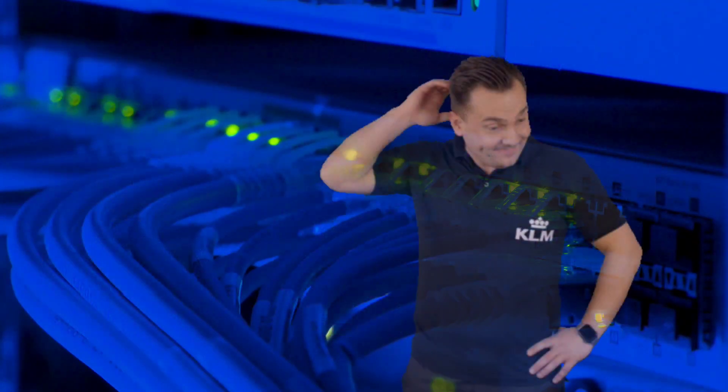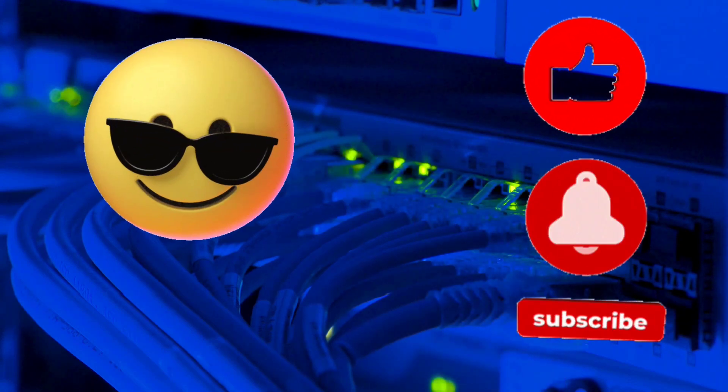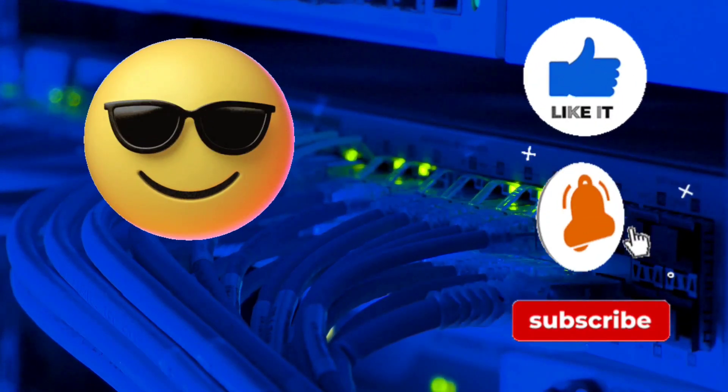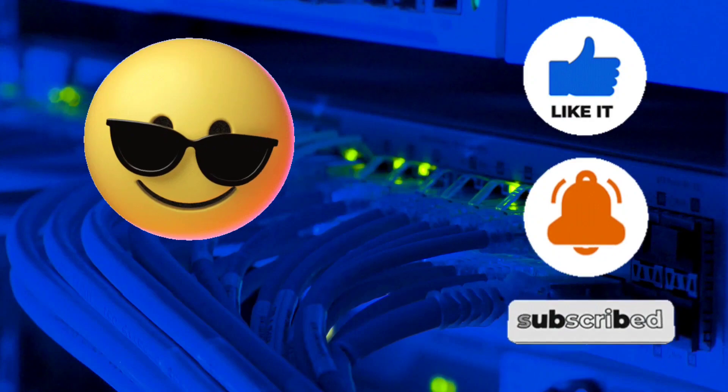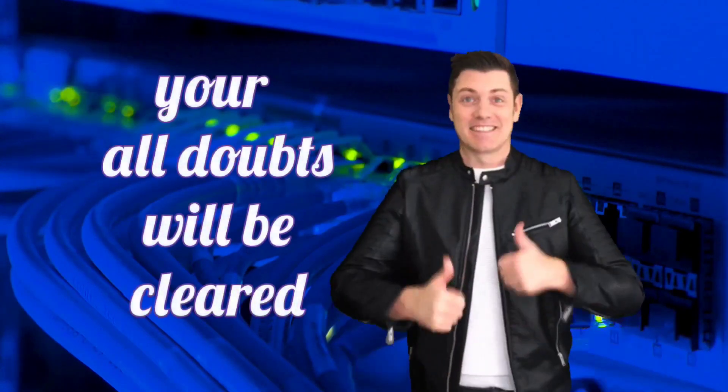If you also only guess, then this video is for you. After watching this video, all your doubts will be cleared.